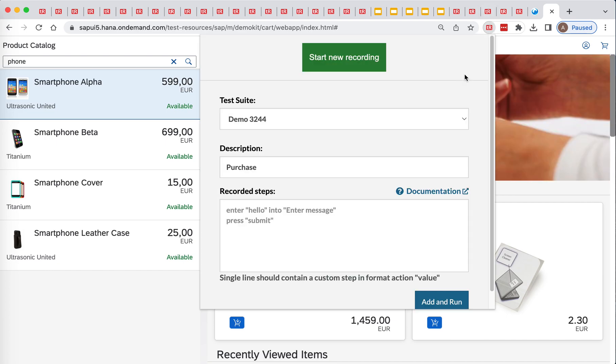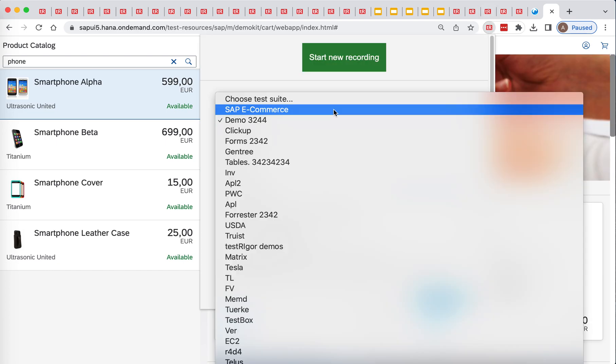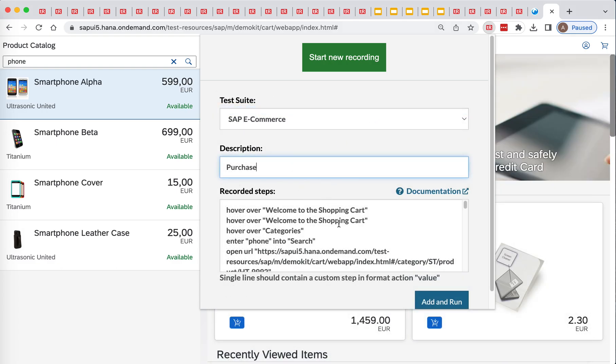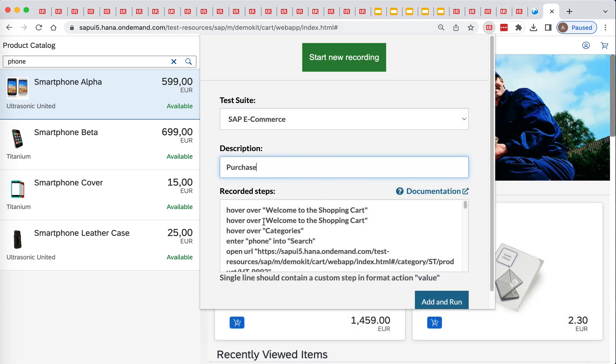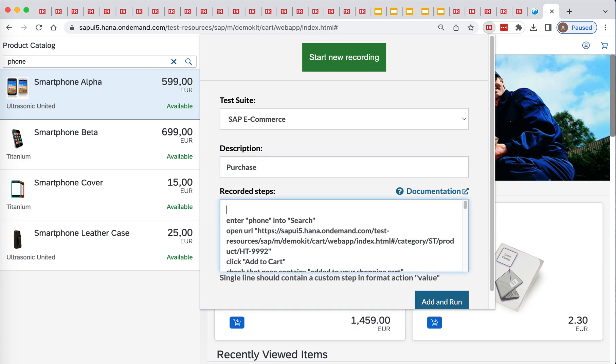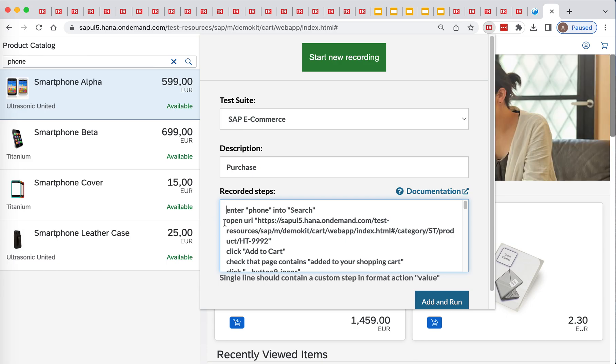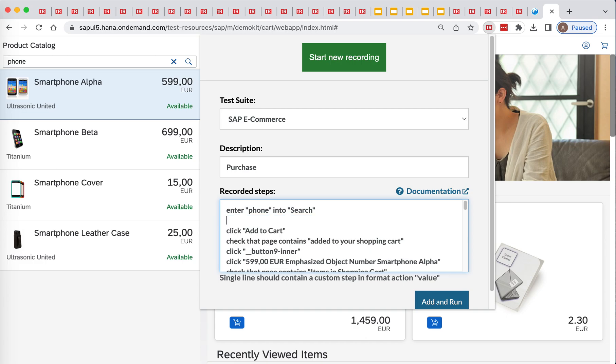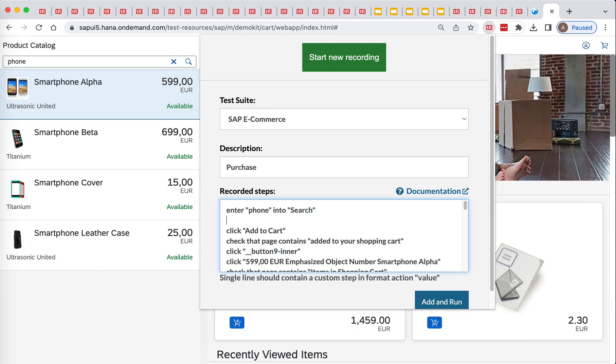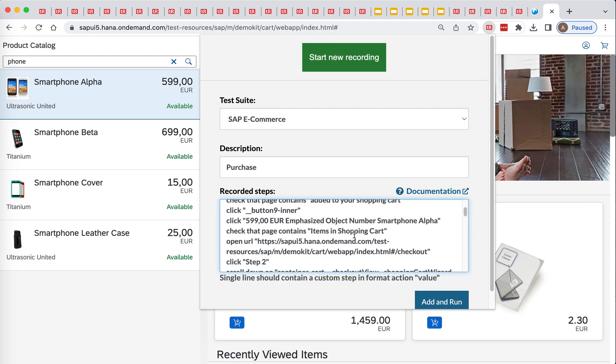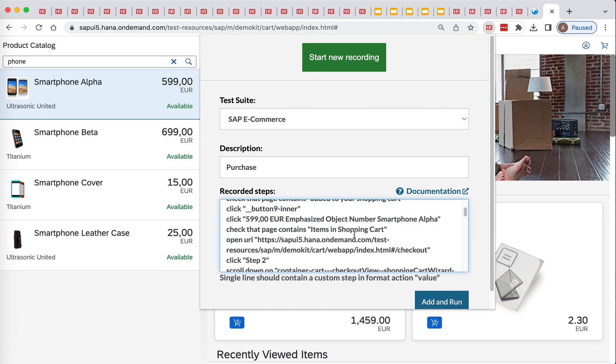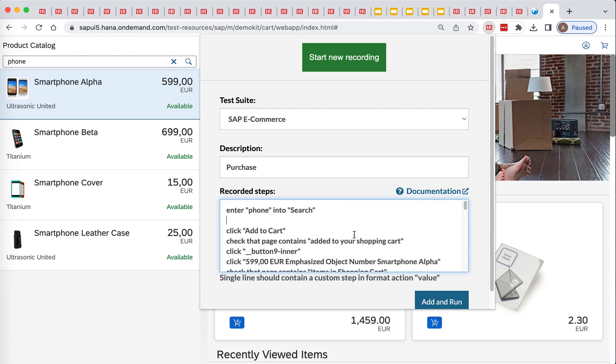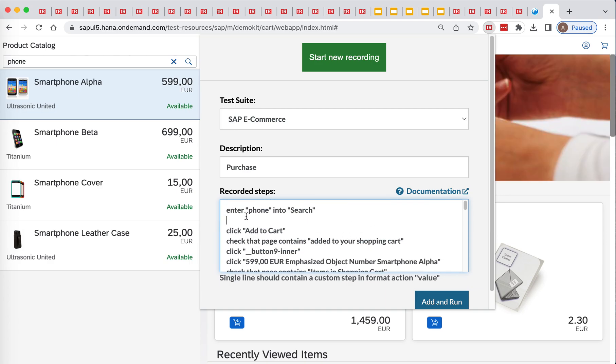Alright, let's stop the recording and create purchase and let's clean it up a little bit before we'll kick it off. First of all, we don't need to open the URL. And I think, are we somehow missing clicking on the phone? So anyway we can add a menu, click smartphone alpha.